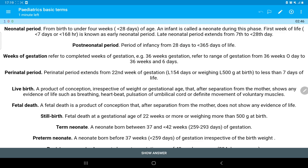The perinatal period extends from the 22nd week of gestation to less than 7 days of life.